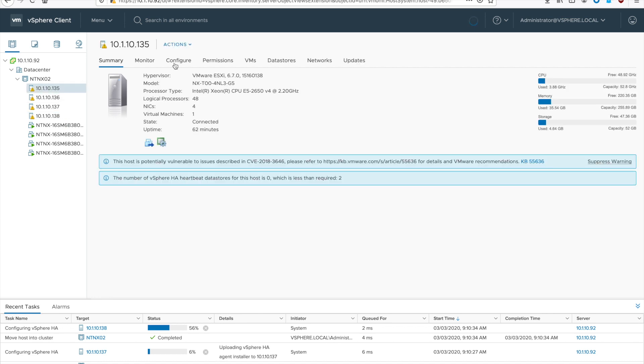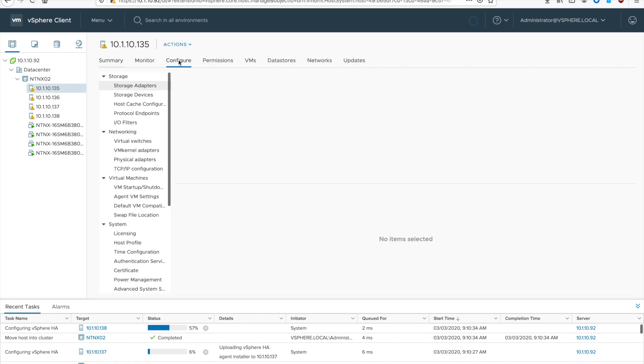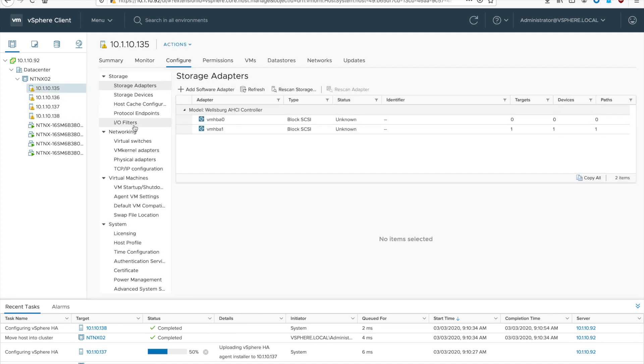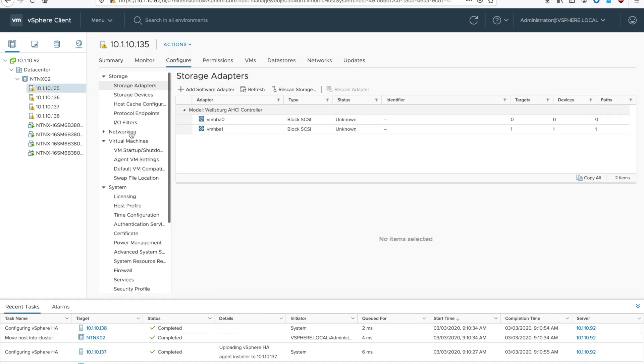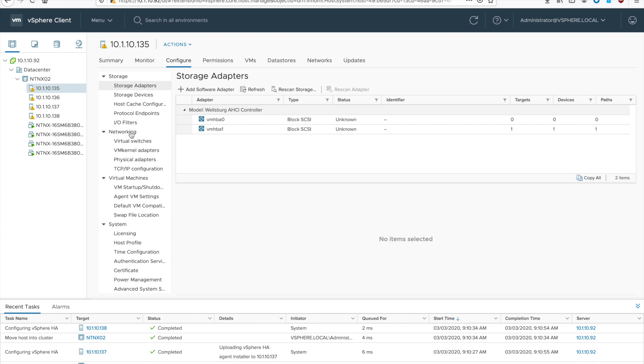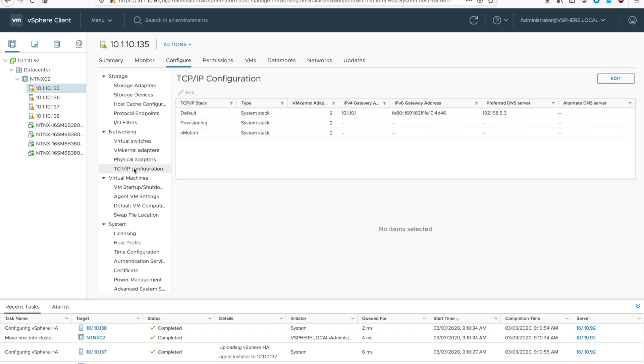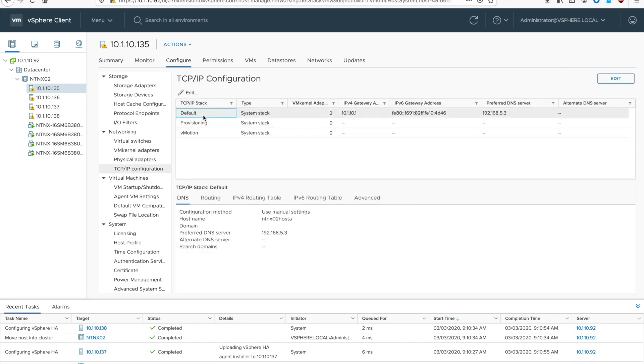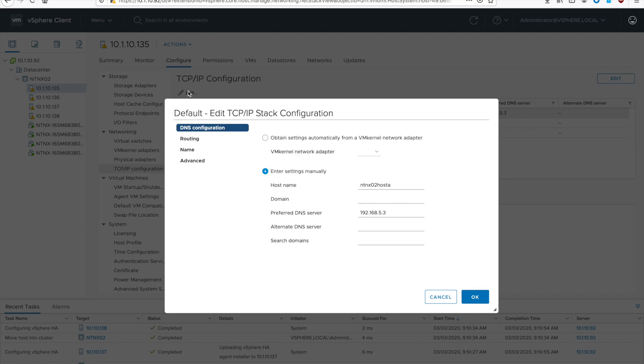Now we need to do some configurations to your hosts. So select your first host, go to configure, go to networking, and then TCP IP config. Select your default stack and hit the edit button directly above the table, not the one on the top right.